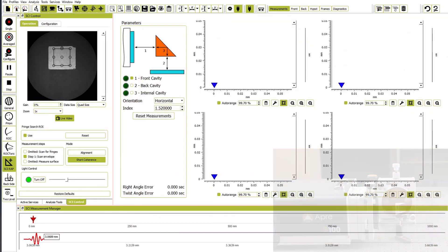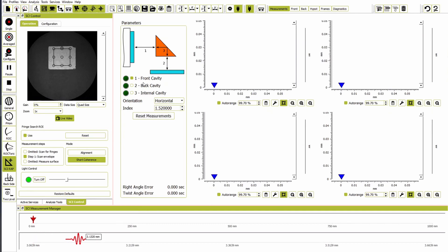First, we will measure the front cavity, the cavity between the face of the prism and the transmission flat. That cavity should be selected in the parameters box.